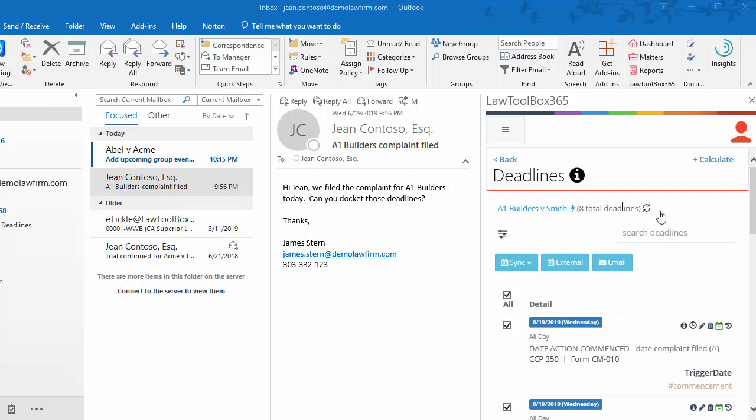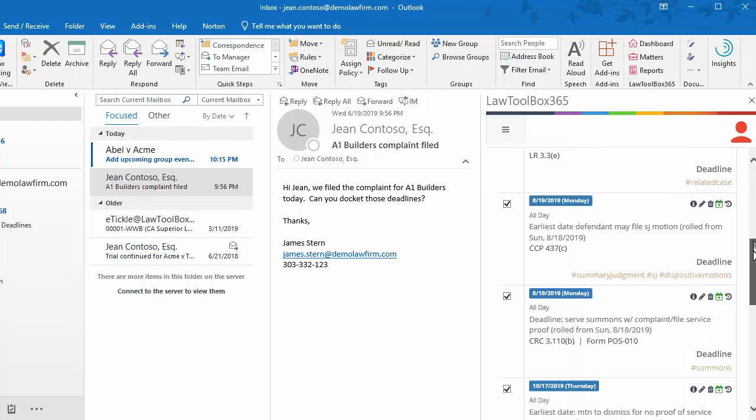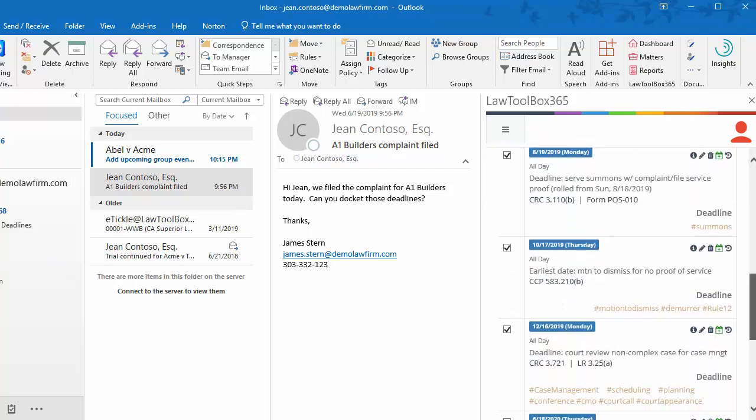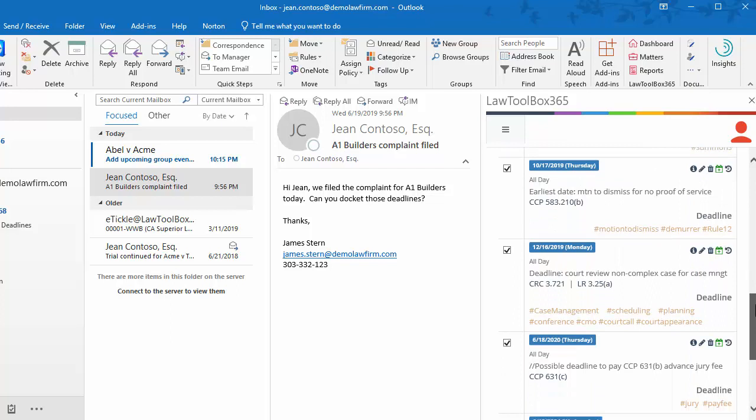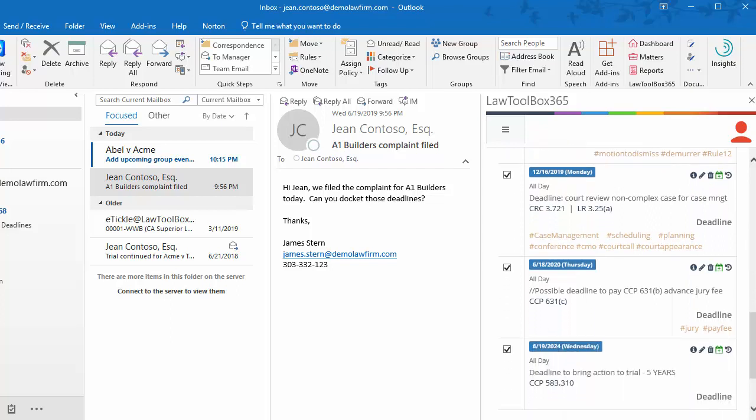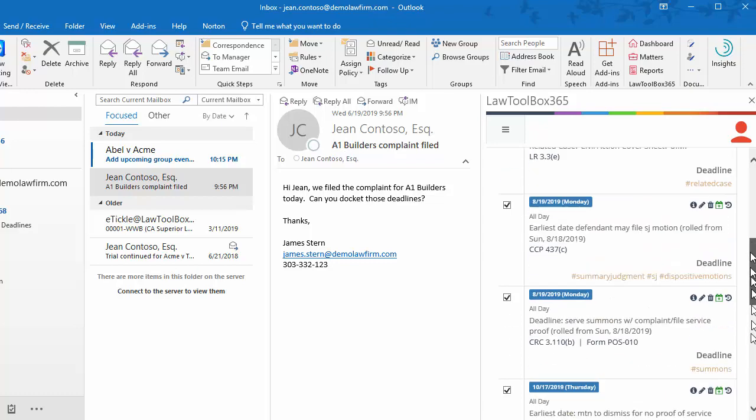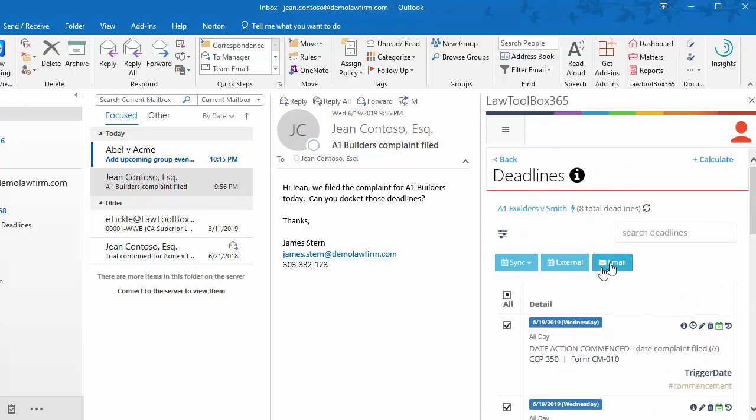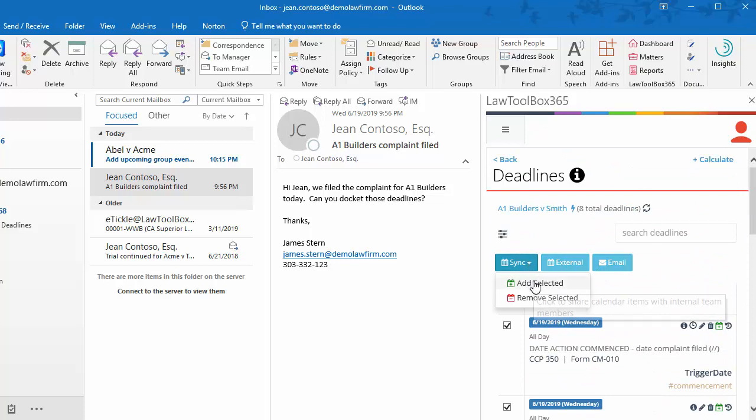Before adding the deadlines to my user's calendars, I'll select one that I don't need, and then scroll to the top, click Sync, and add selected.